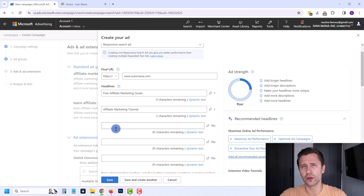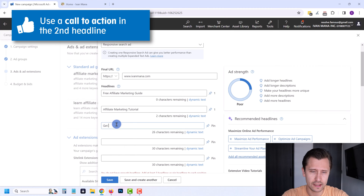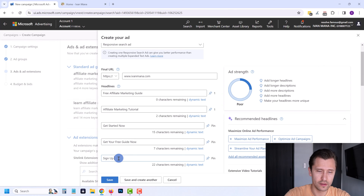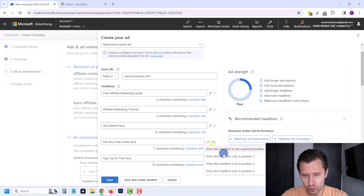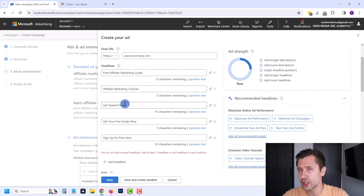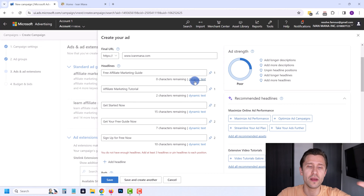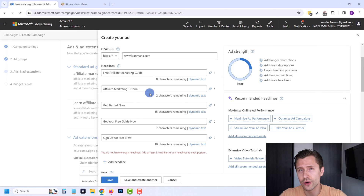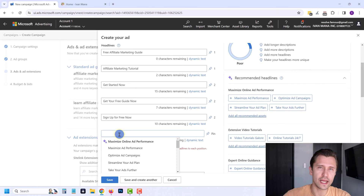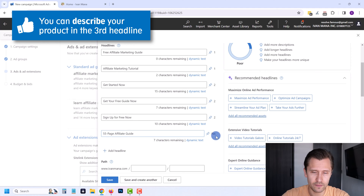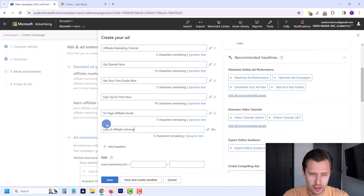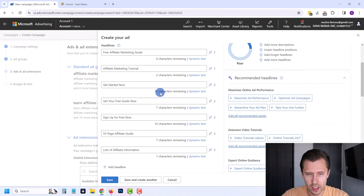For the second headline, I want to include a call to action — something like 'Get Started Now,' 'Get Your Free Guide Now,' or 'Sign Up For Free Now.' Pin these to position two. For the third headline, I like to describe my product — so something like 'The 55-Page Affiliate Guide' or 'Lots of Affiliate Information.' Pin those to position three. So you need at least one pinned headline per position to make sure the ad serves correctly.